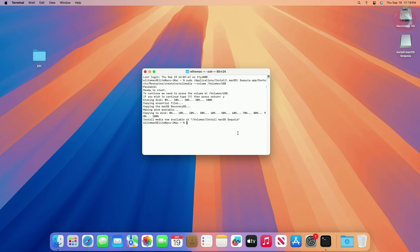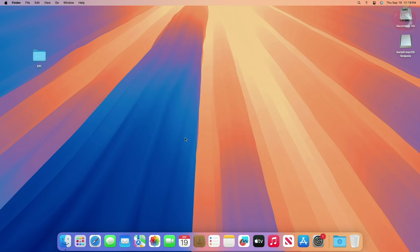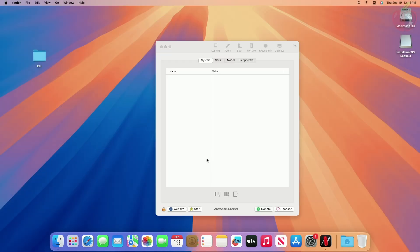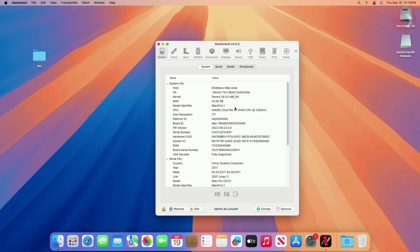As you can see, the USB installer has been created successfully. Quit the Terminal, then mount the ESP of the USB, copy the EFI for your system, and paste it to the ESP of the USB.